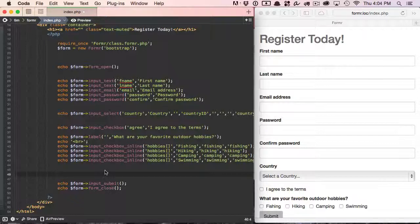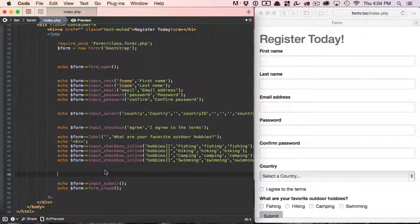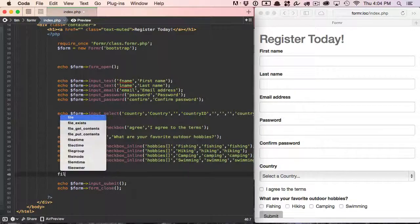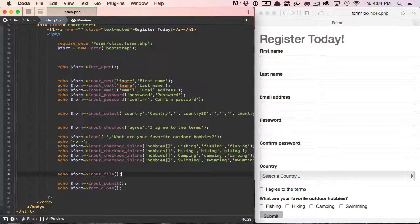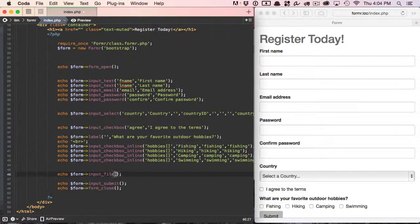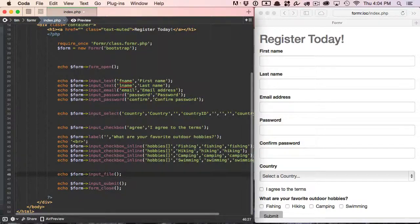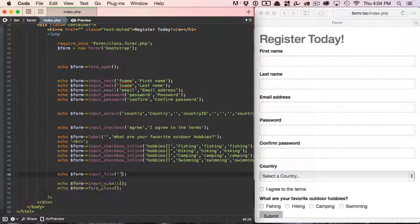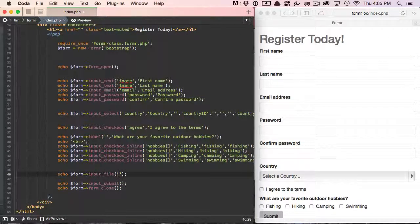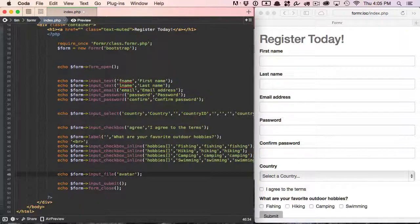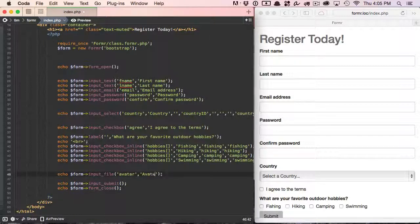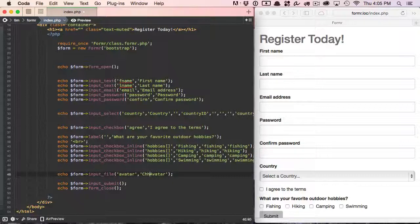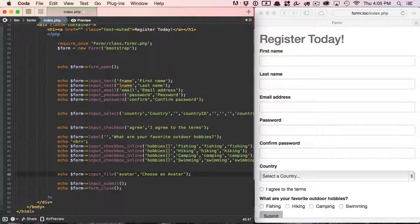So we're going to ask our user for an avatar, so let's go ahead and do that by adding a file element to our form. And we do that by putting in an input_file method, and we're going to pass this method two parameters. The first one being the name, which in this case is avatar. So input type equals file, name equals avatar, and then the second one will be the string. We could change this to choose an avatar, and I'm going to save that.